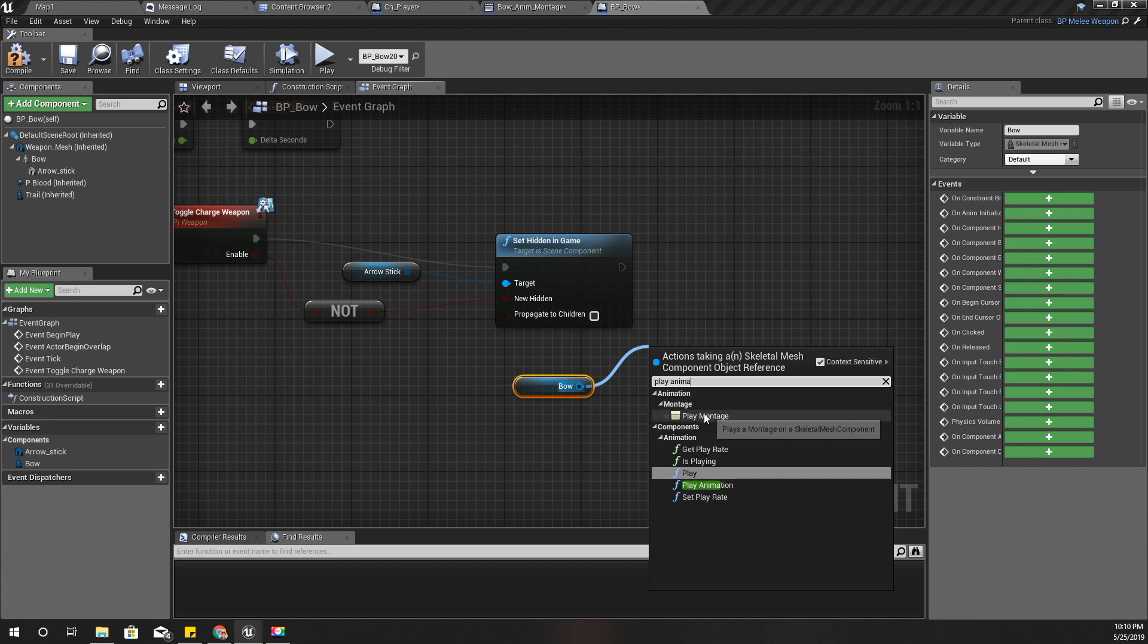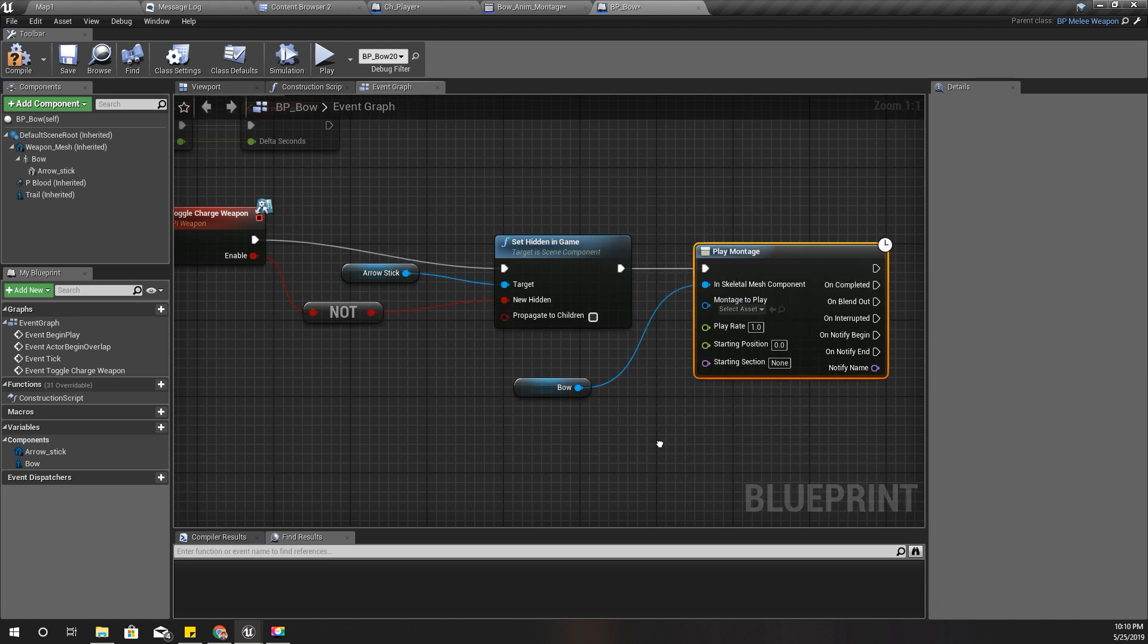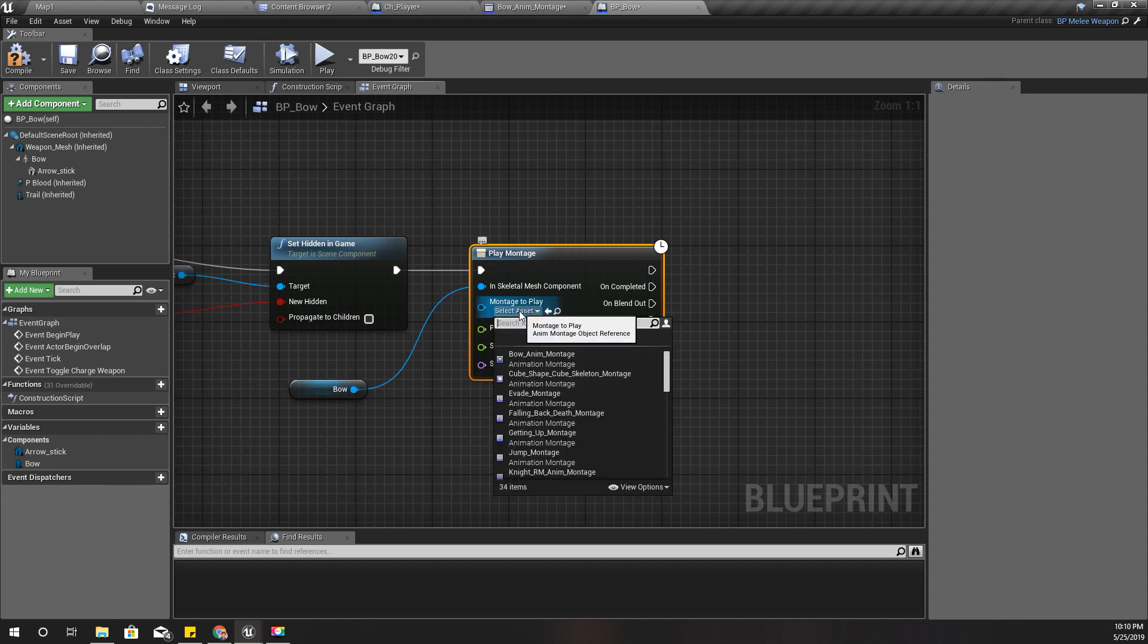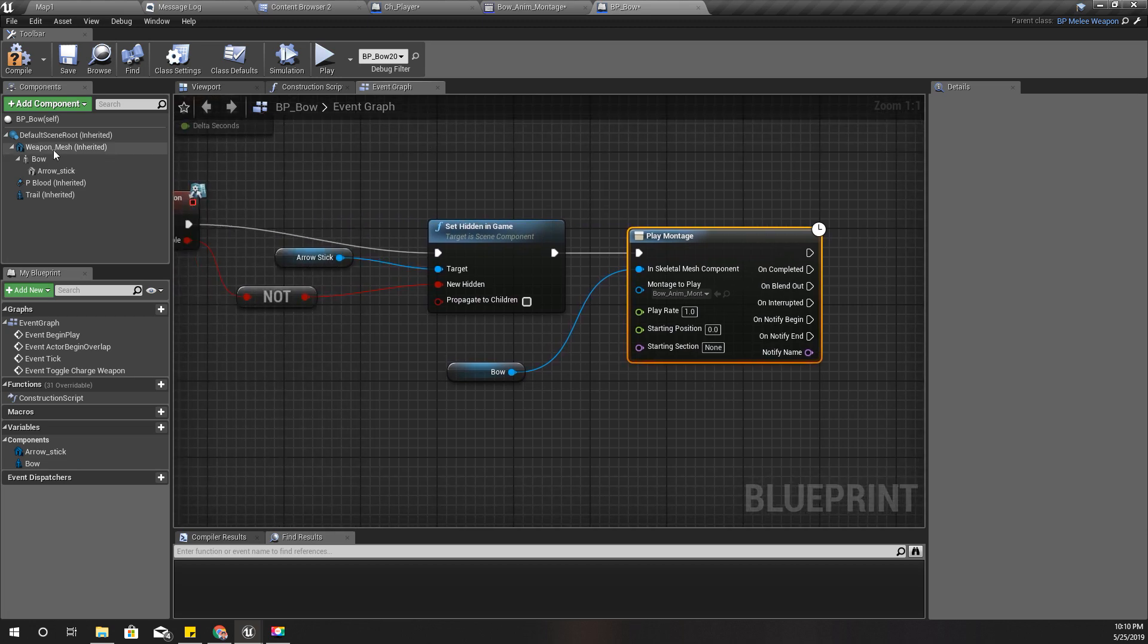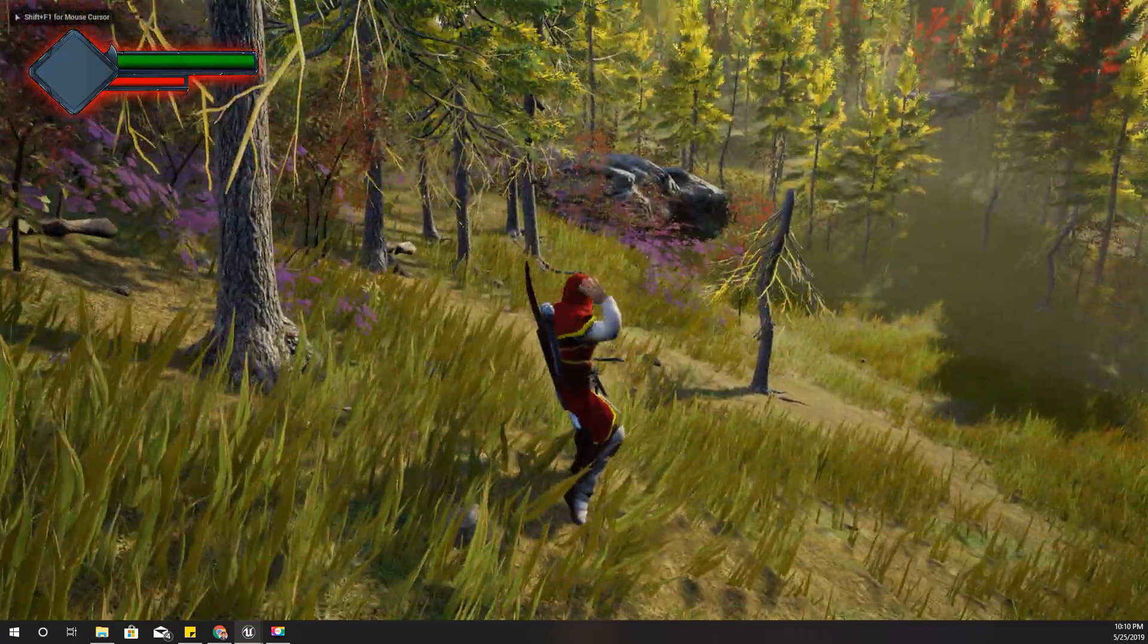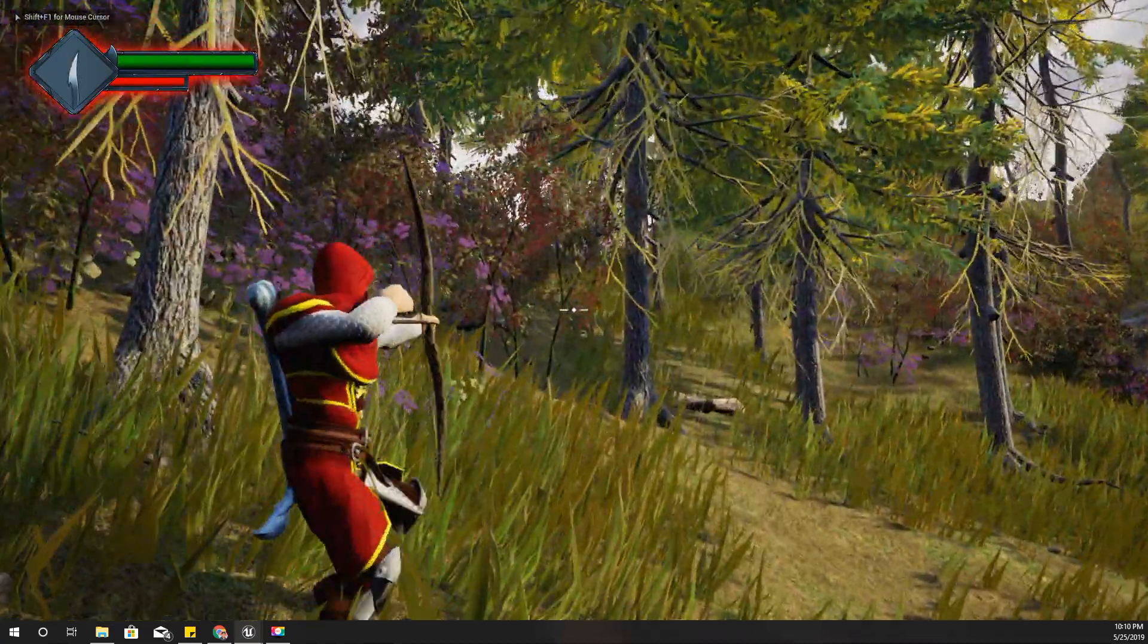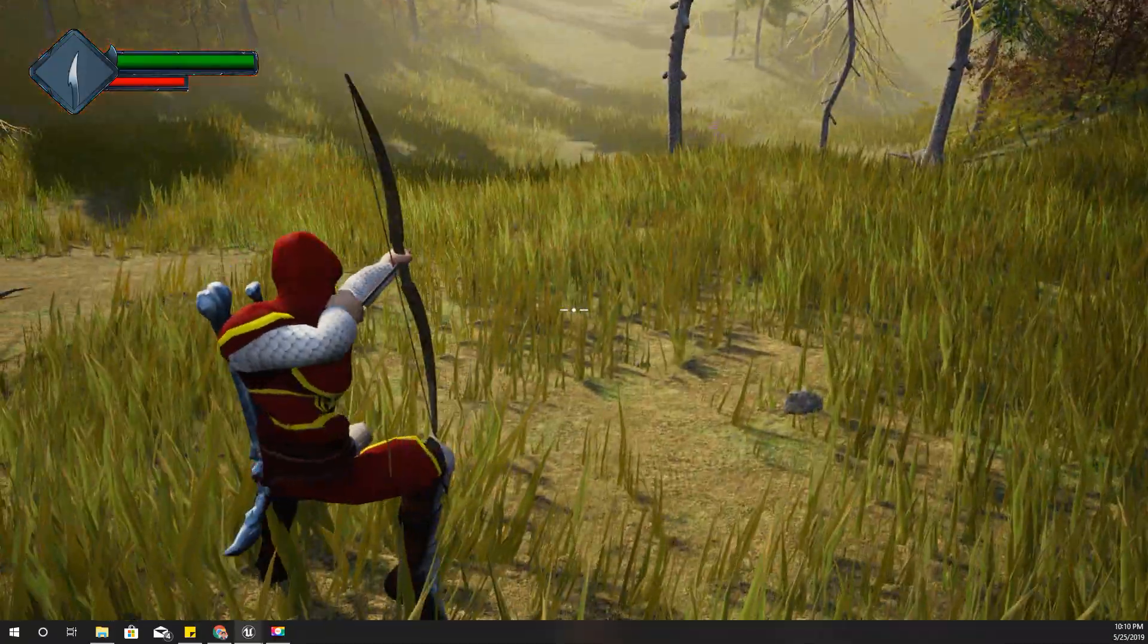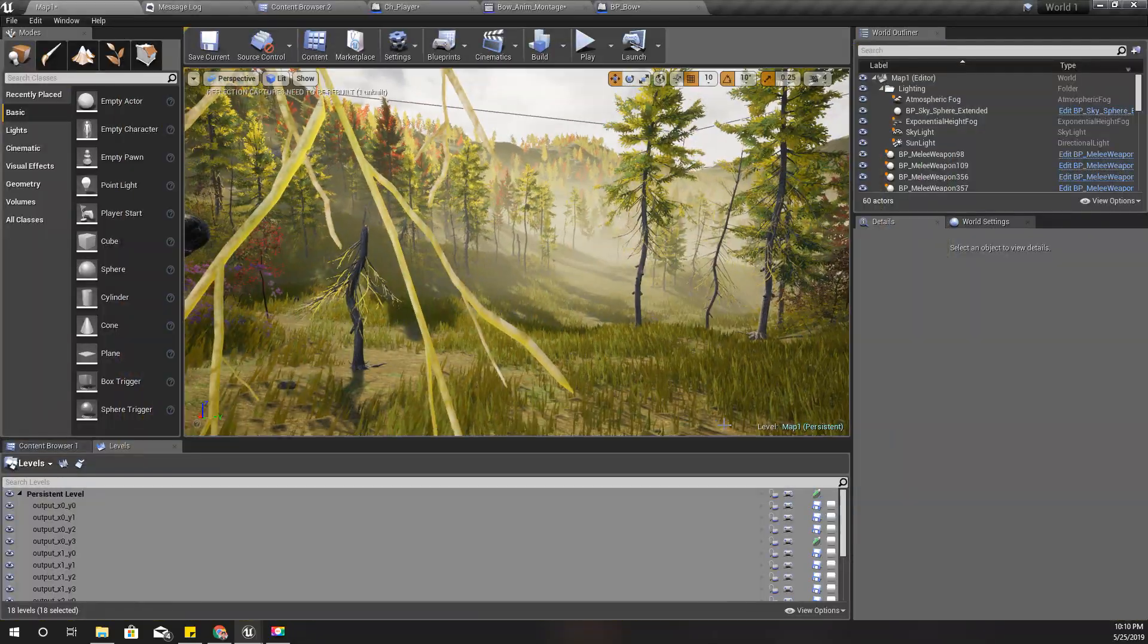Play animation. Can I use this one? Okay, and montage is bow anim montage, right? Let's see how it looks. No, it's not working.